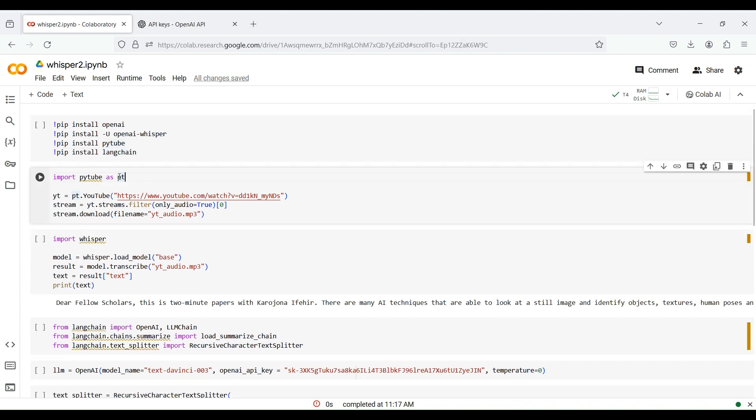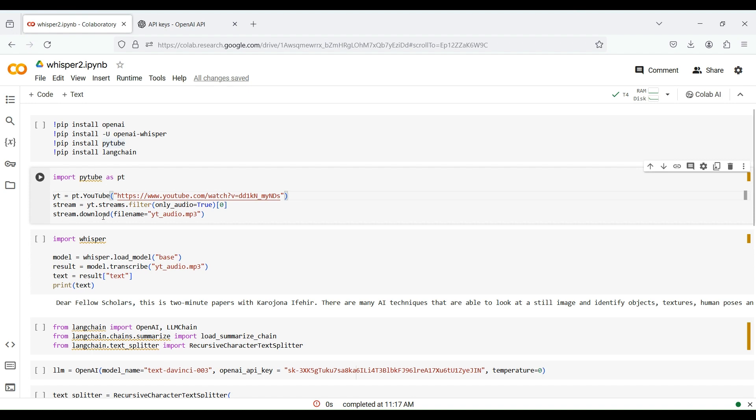The next step is to load a YouTube video by importing the Pytube package. We pass the video address, then extract its audio as a stream by applying a filter to keep only the audio content. Finally, we download the extracted audio stream as an MP3 file.